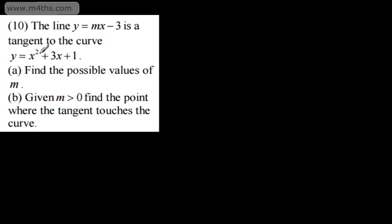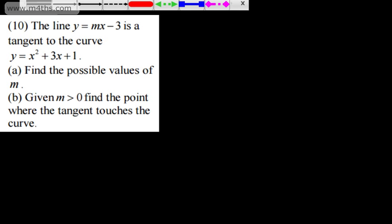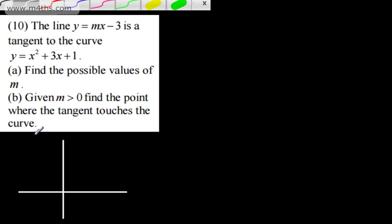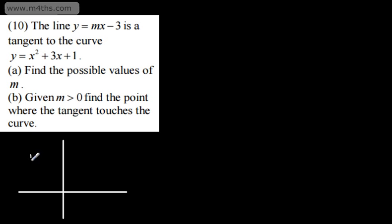If the tangent touches, we can say the discriminant b squared minus 4ac will be equal to 0. Consider the scenario where we had repeated roots of the parabola and it touched the x-axis — this is a very similar scenario. I'm going to sketch this up just to help understanding. You certainly don't need a sketch, but hopefully it will give you some idea of what's going on. We've got a standard parabola that opens upwards.